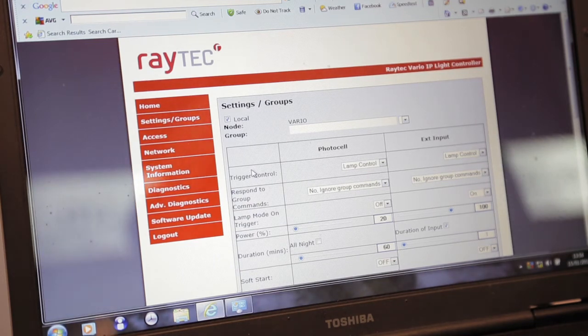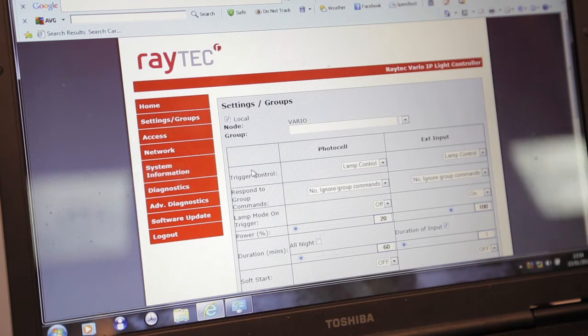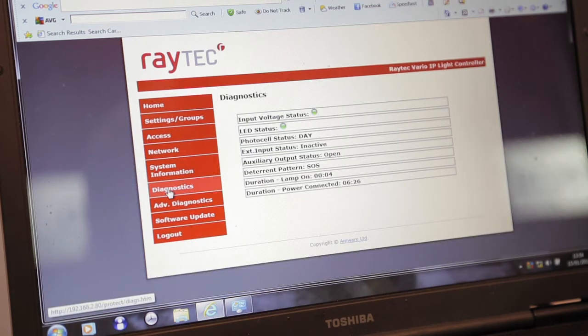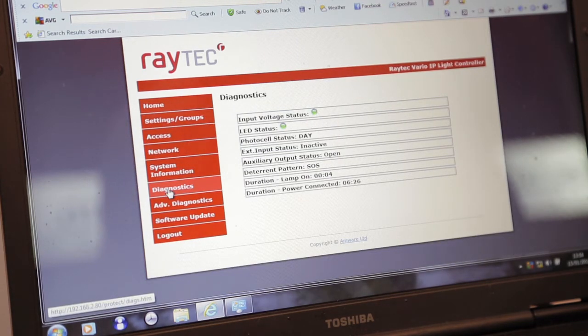And next, you have the diagnostics. So this basically allows for easy and quick maintenance.